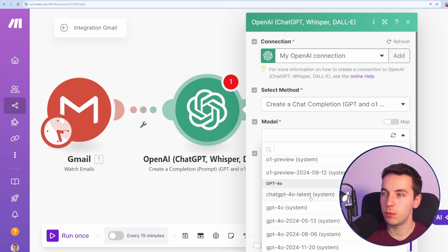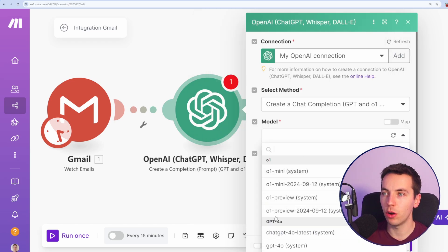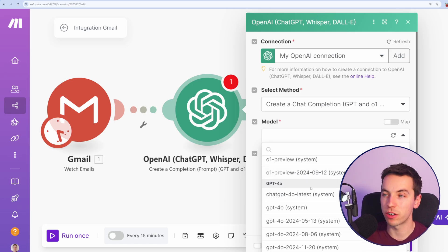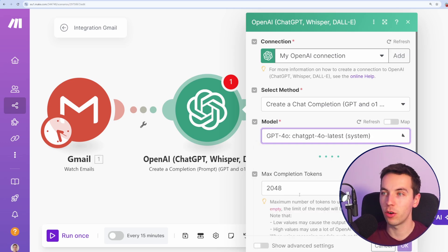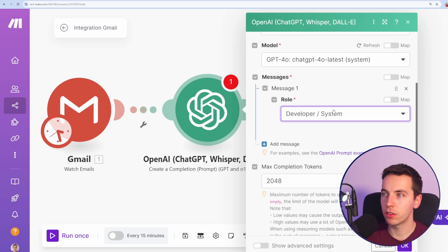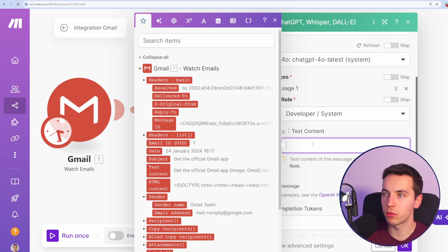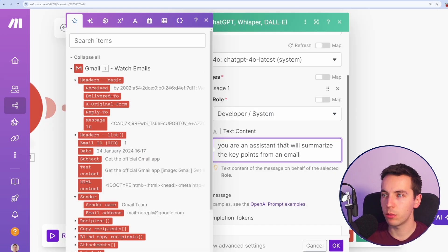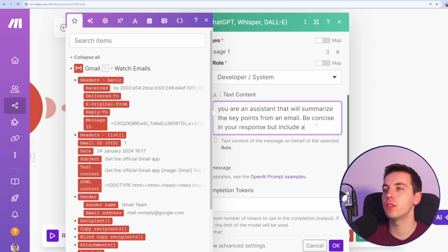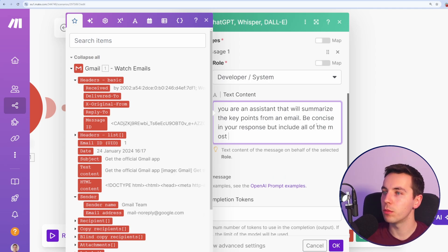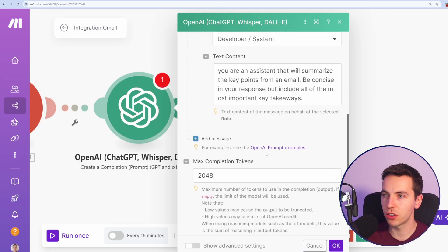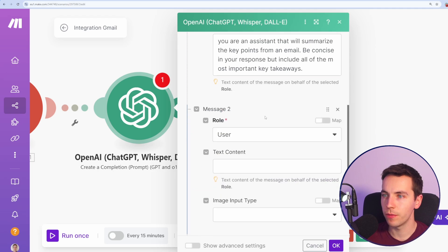I'm going to go to ChatGPT 4.0 latest. These 0.1 models are very advanced, but they're a little bit more expensive. 4.0 is perfect for this kind of use case. For role, I'm going to assign a system role and the system role here will be, you are an assistant that will summarize the key points from an email. Be concise in your response, but include all of the most important key takeaways. We can leave the completion tokens as is.